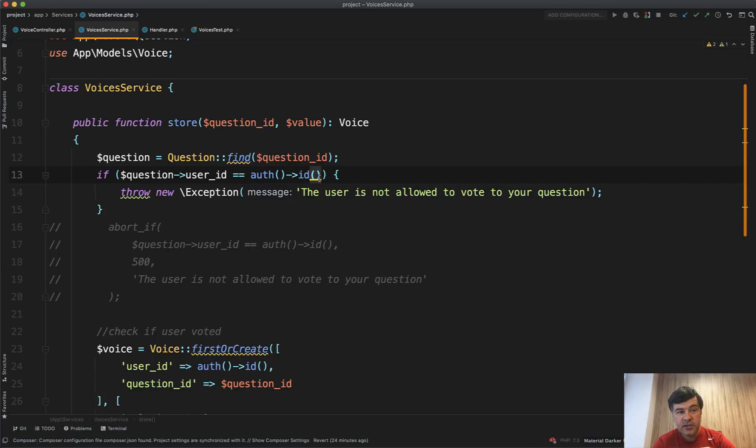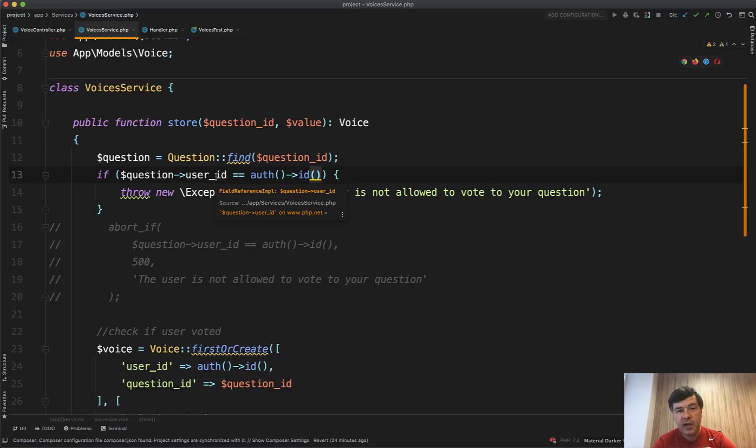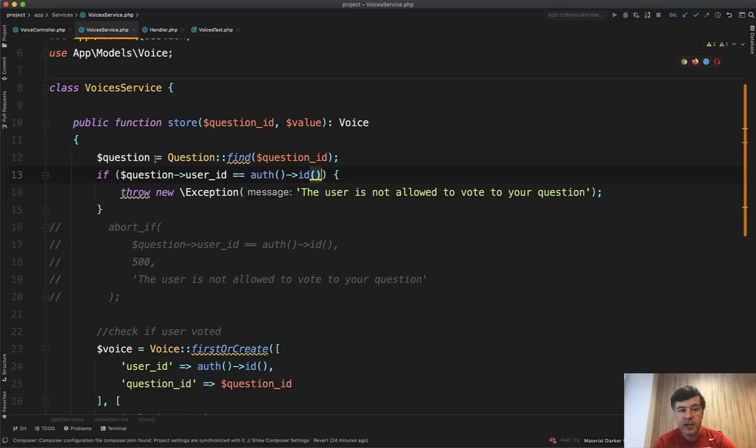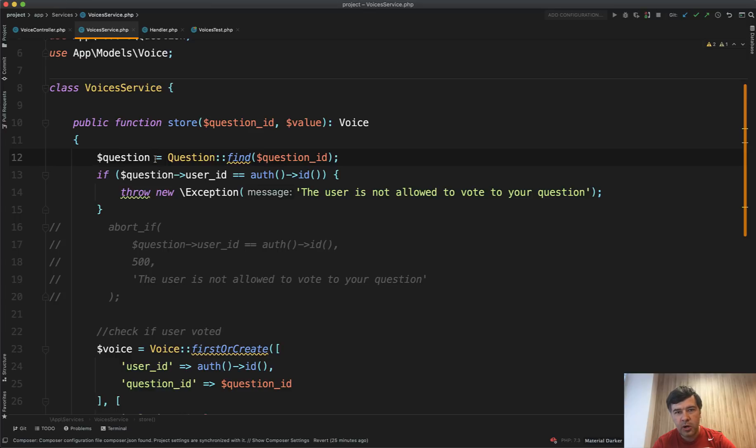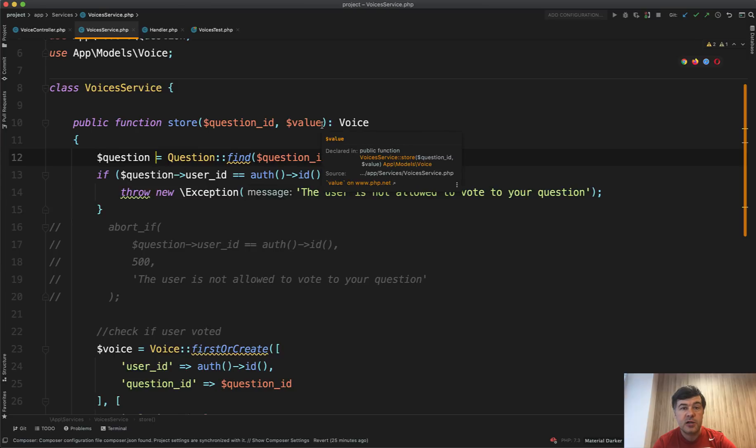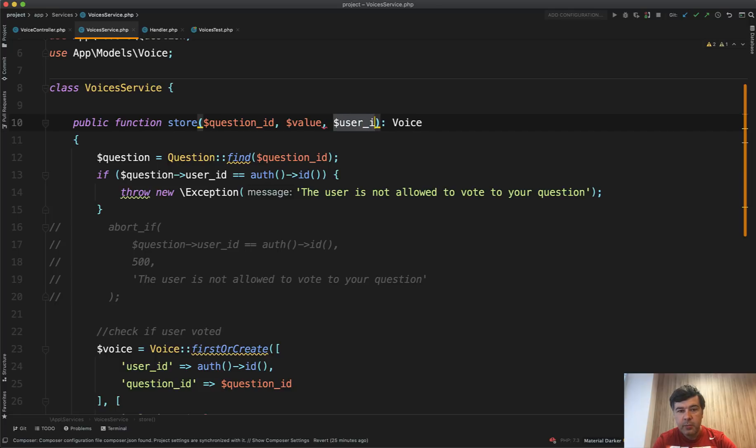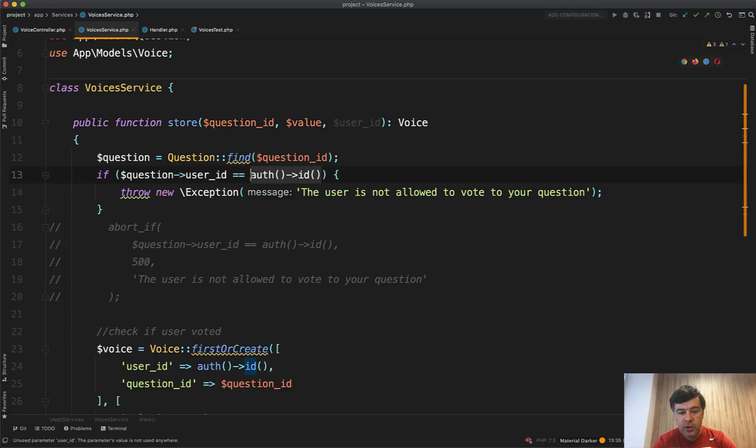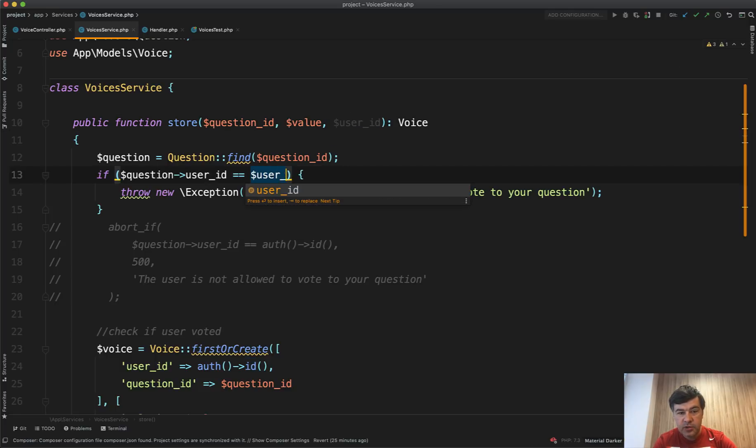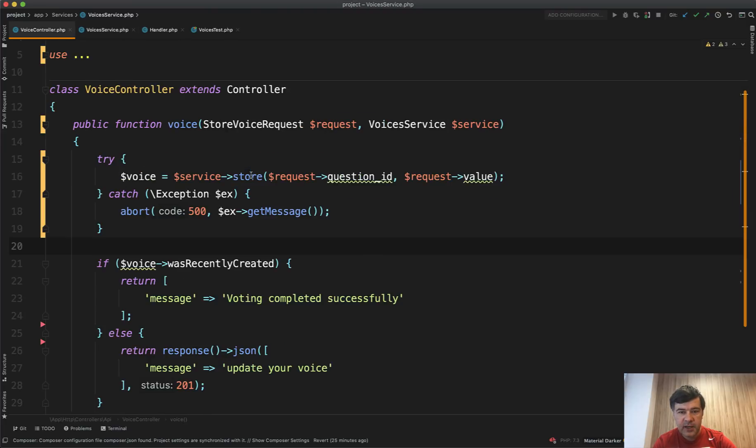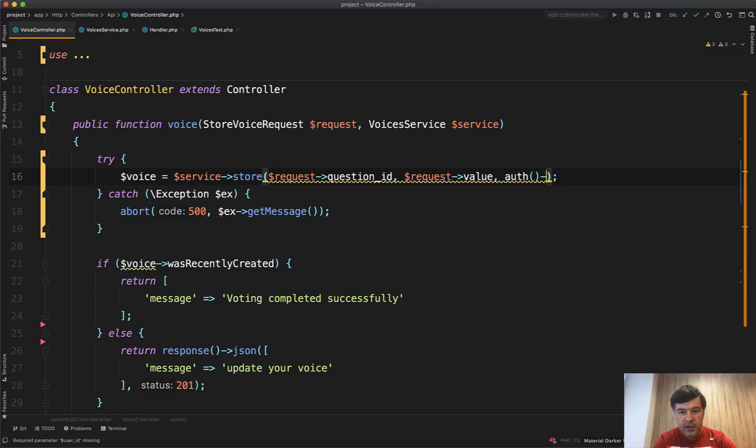And another reason for that is, for example, that service could be called in the future, not from the session, not from the controller. And that is actually one of the reasons to have service to be reusable. So you may call that in some kind of automated test, maybe you will create an artisan command in the future, maybe some kind of a job, something like that, where you would like to store the voice for not logged in user specifically, but for some other user. So for stuff like that, it's a better practice to have user ID here and replace auth ID with user ID here, and then pass auth ID from the controller of ID here.